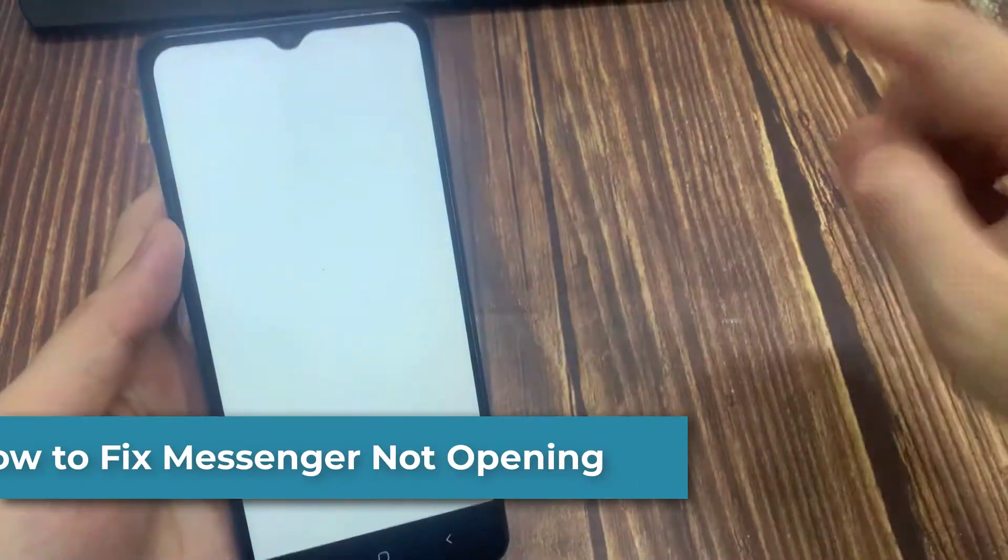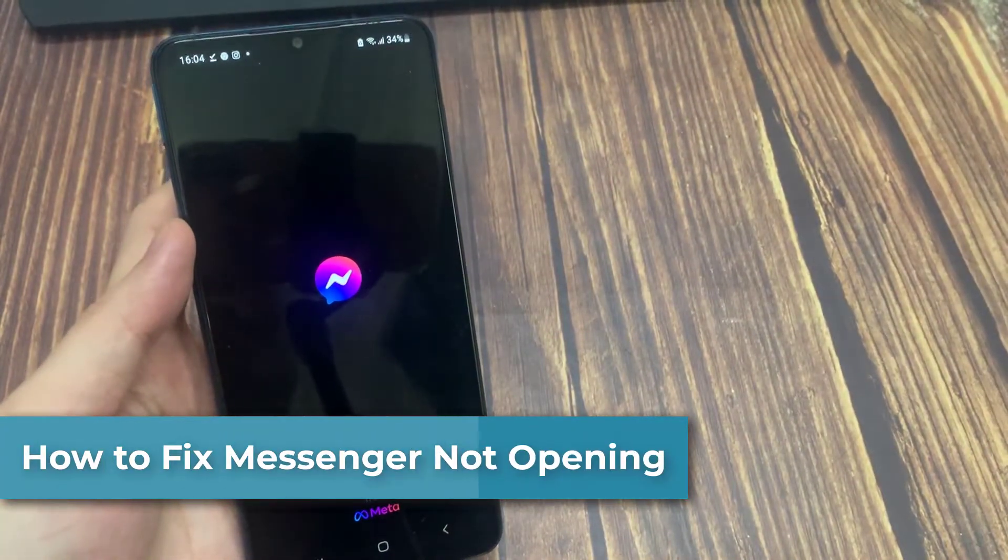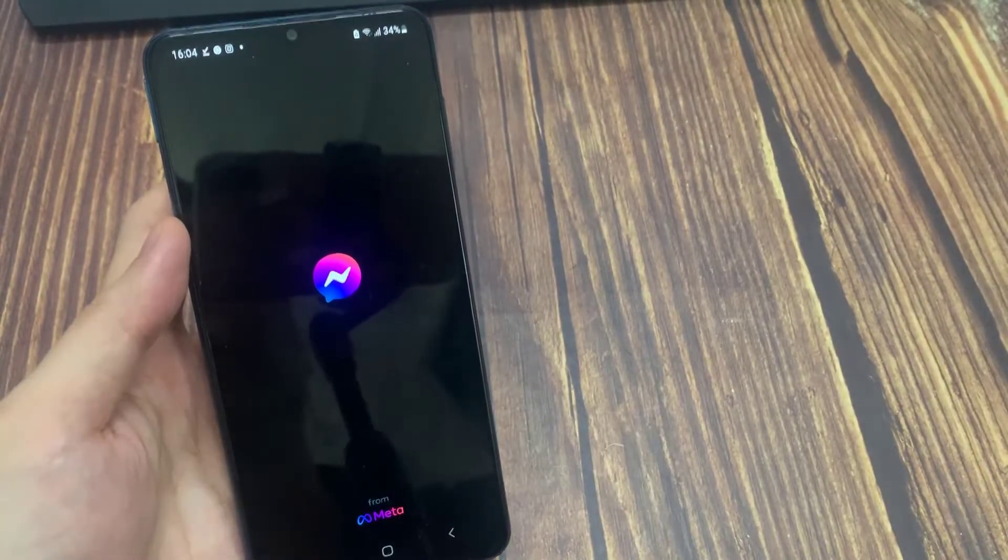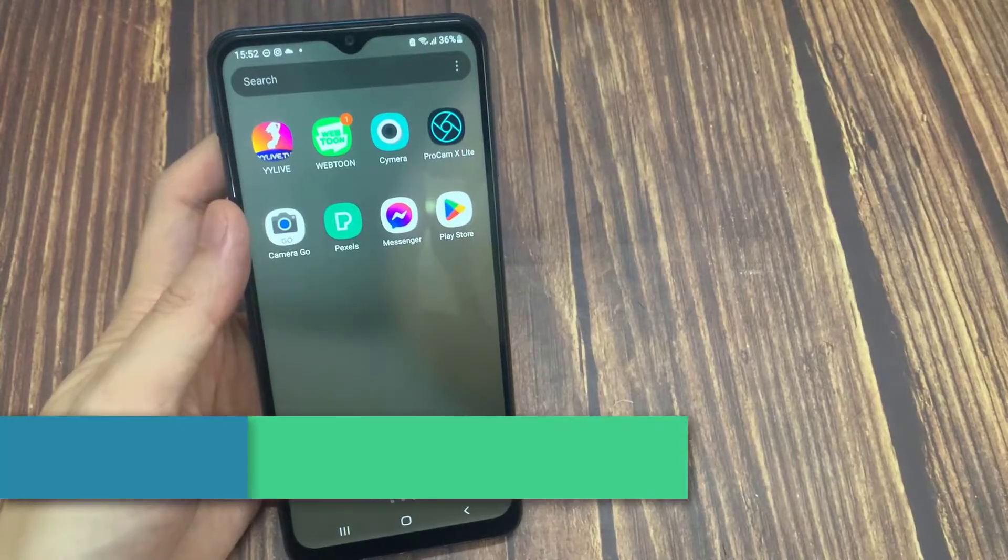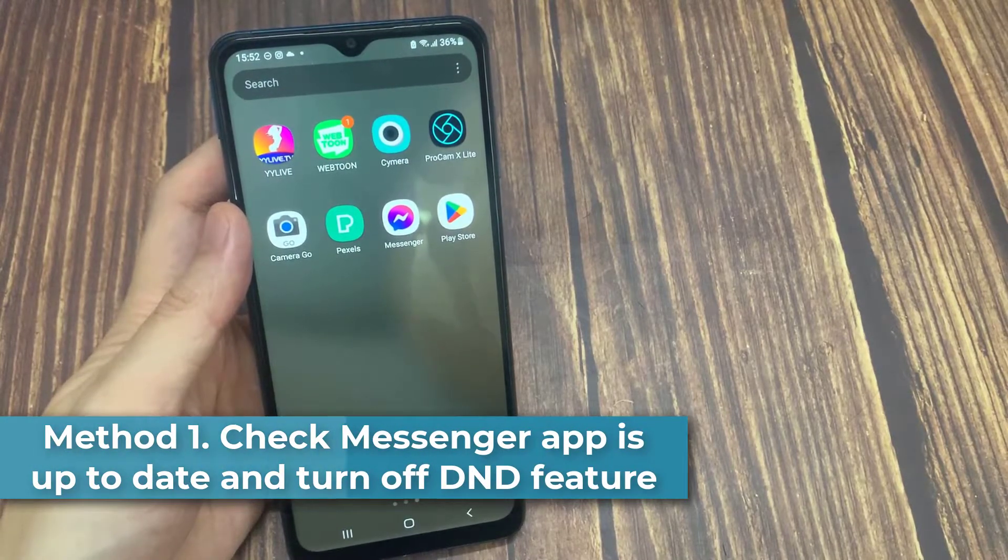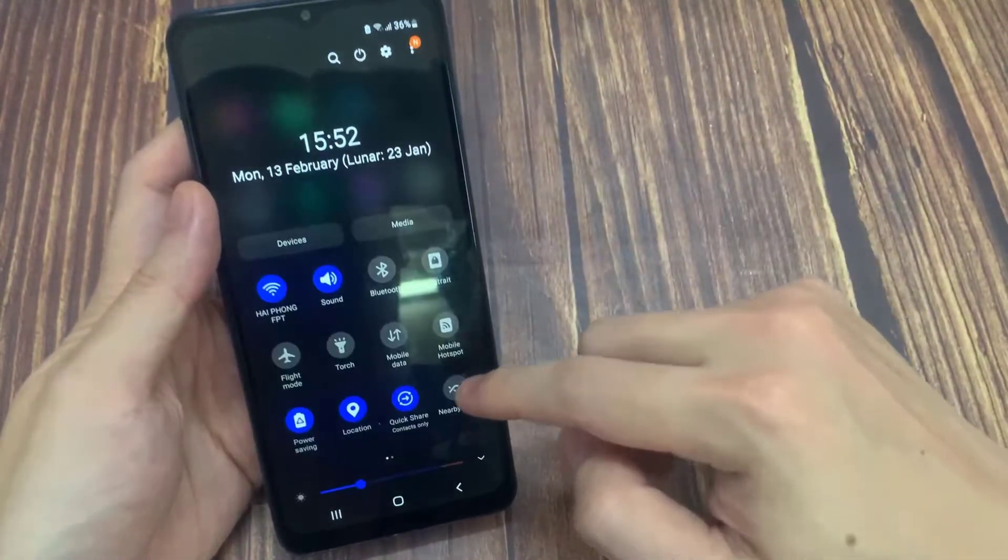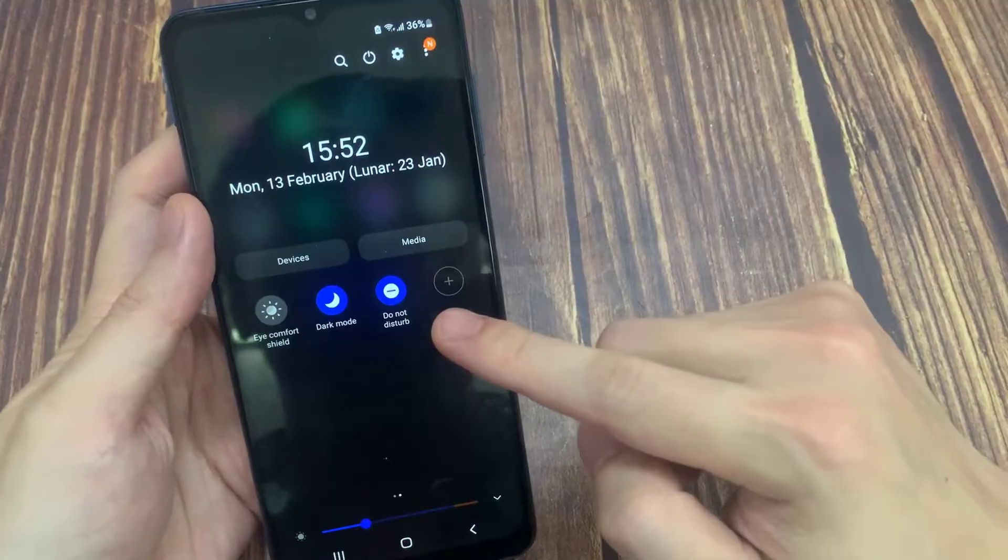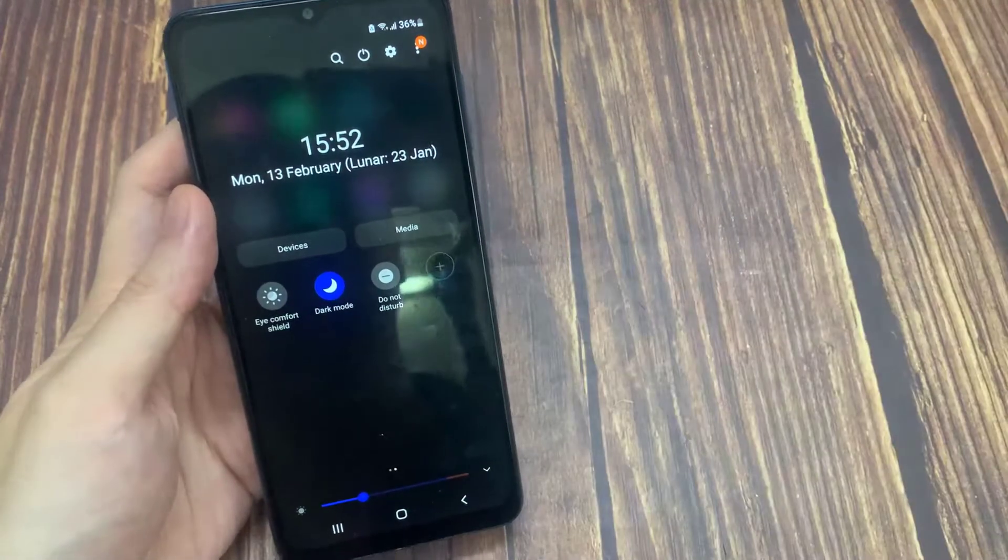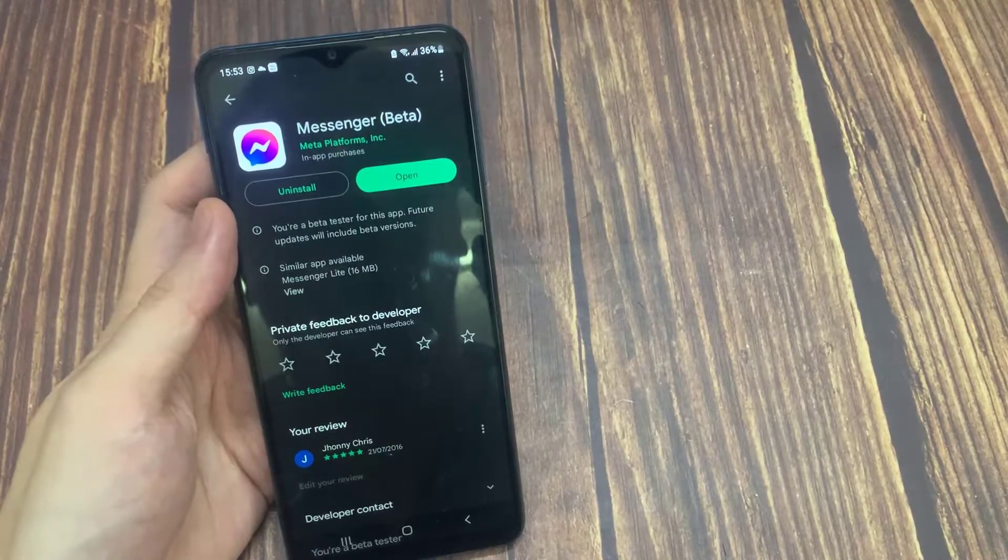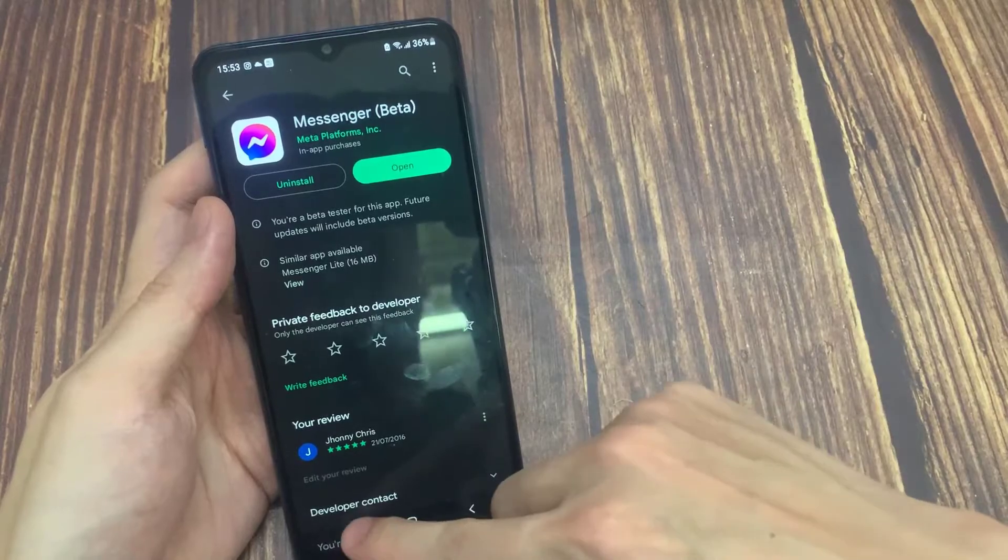Hello everyone, in this video I will show you how to fix messenger app not working problem. Before we move on to our first solution, we check if our messenger app is up-to-date and turn off do not disturb feature. To turn off do not disturb, we swipe up and turn off the do not disturb feature abbreviated as DND. Now we open Play Store and if there is an update, we make this update for our first solution.